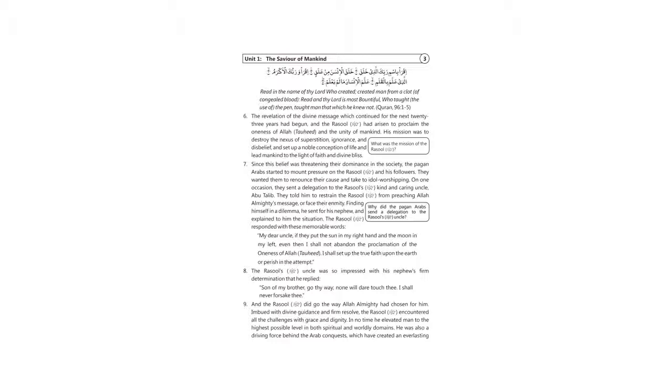These are the ayahs from Quran, ayah number 96. The revelation of the divine message which continued for the next 23 years had begun, and the Rasul had arisen.